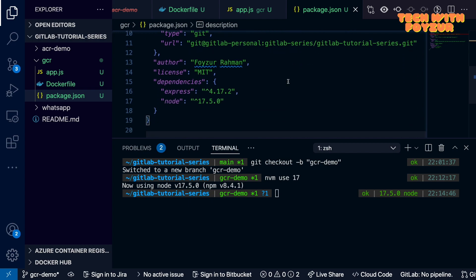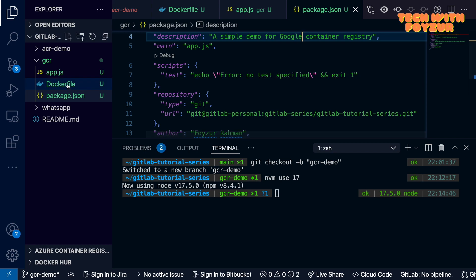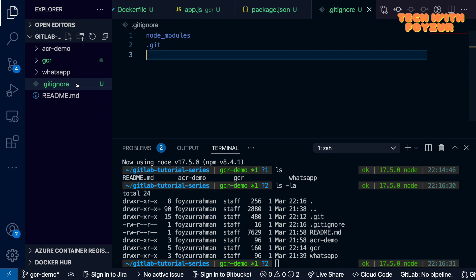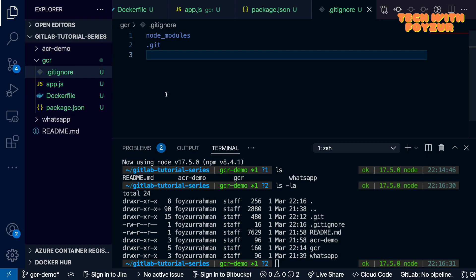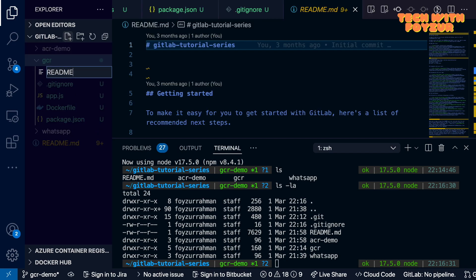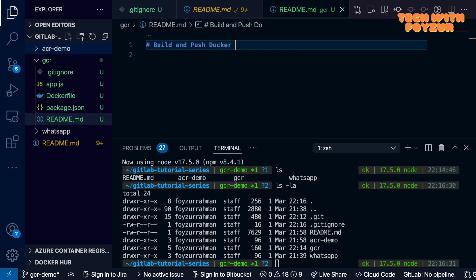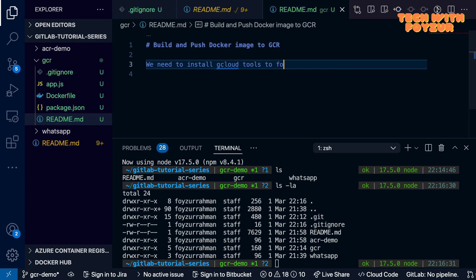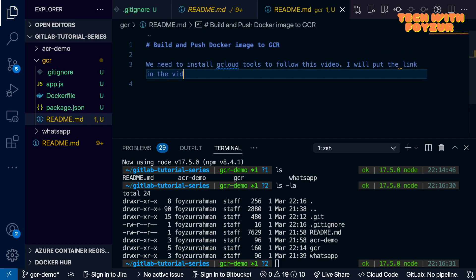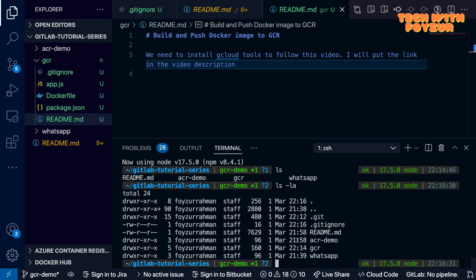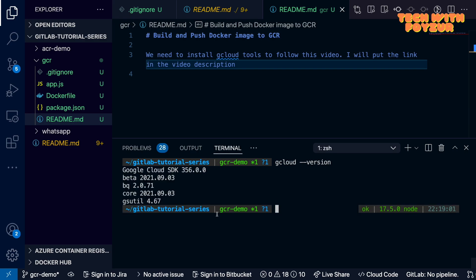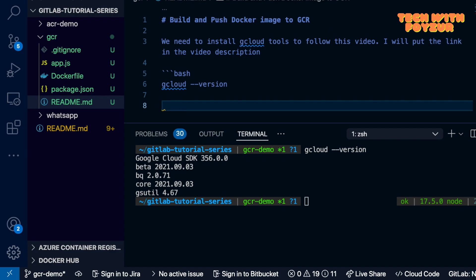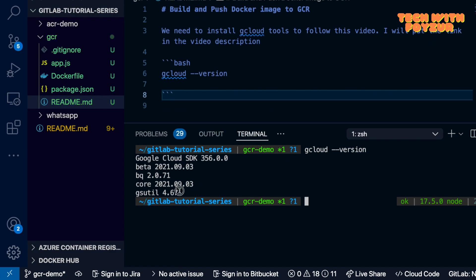I'm using NVM — Node Version Manager — which lets you work with different versions of Node.js. Since some viewers may not have seen my Azure video, I'll copy and paste the code and then explain what the Dockerfile and app.js are doing. I'll also write a README.md explaining how to build the project. Make sure you have gcloud installed. My version is gcloud SDK 356, which comes with Beta, BQ, Core, and gsutil. gsutil is for Google Cloud Storage — for copying and uploading files.